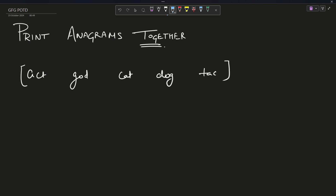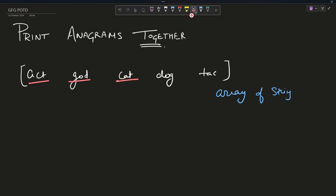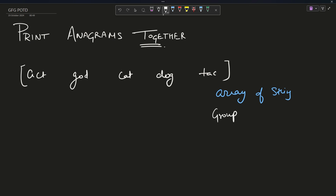Hey guys, welcome back to my channel, hope you're doing extremely well. This is your very own Mass Coder. Today's question is 'Print Anagrams Together.' The problem says that you have an array of strings — as you can see, the first string is 'act', then 'god', 'cat', 'dog', 'tag' — and you have to group anagrams.